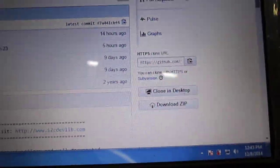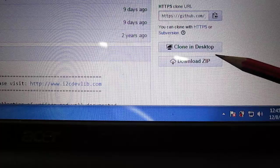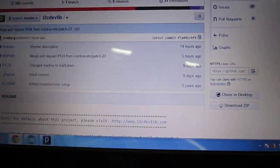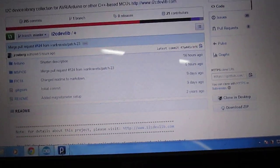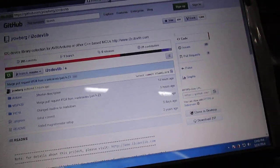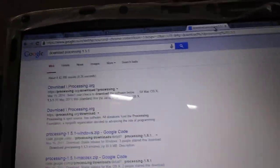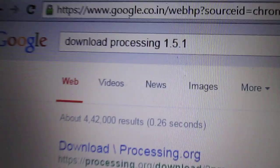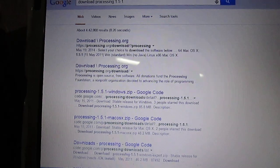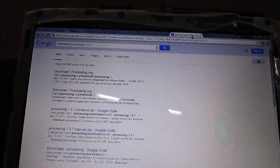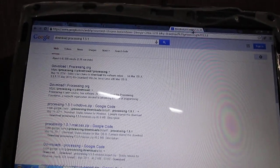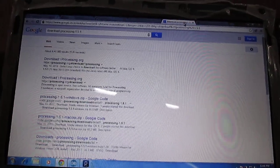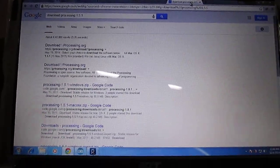The second file which you have to download is the Processing file which is available at processing.org. Processing is available in version 2.2.1, but somehow I was getting some errors, so I downloaded Processing 1.5.1.